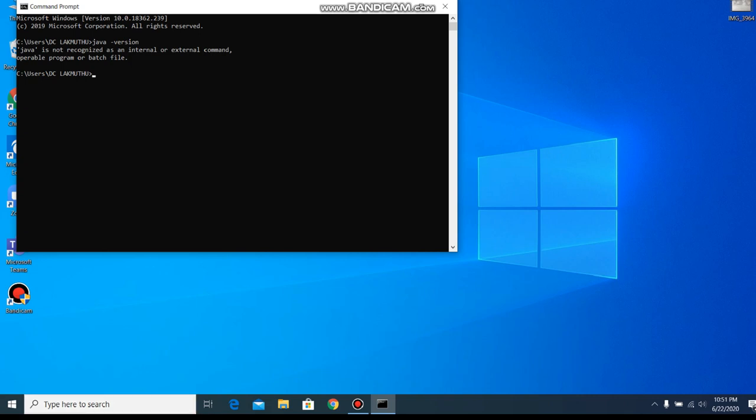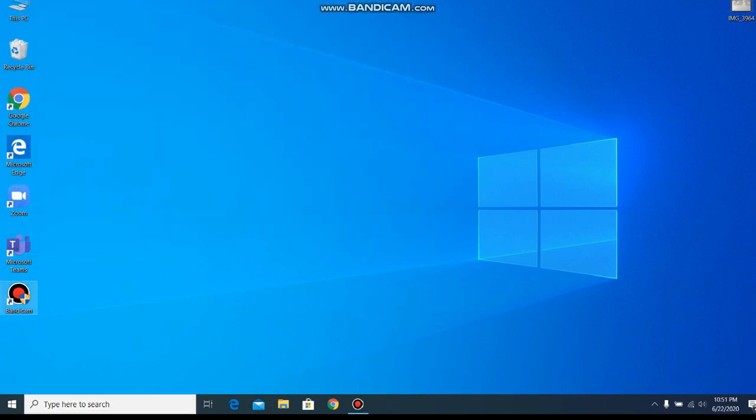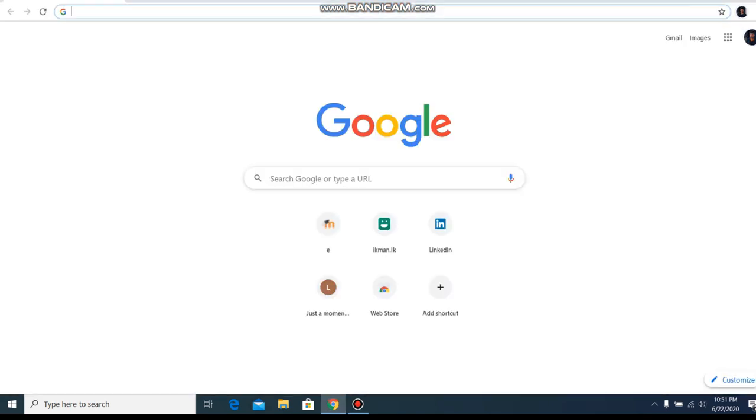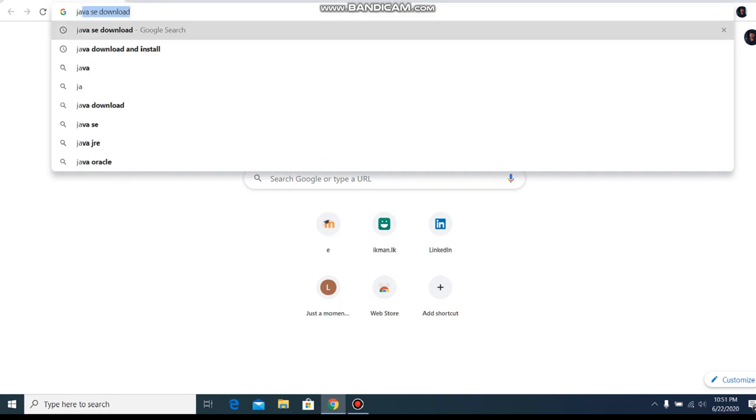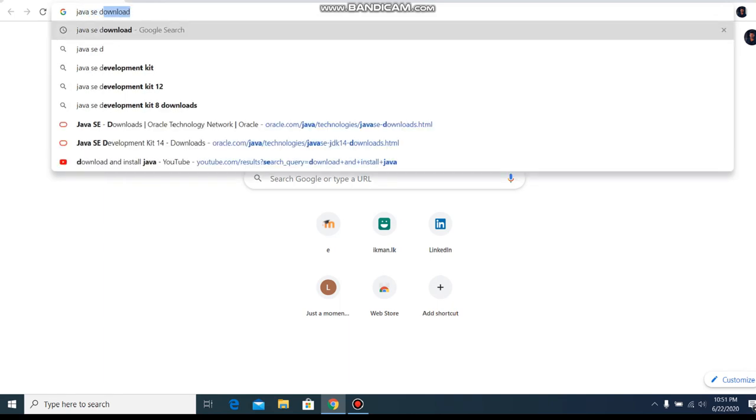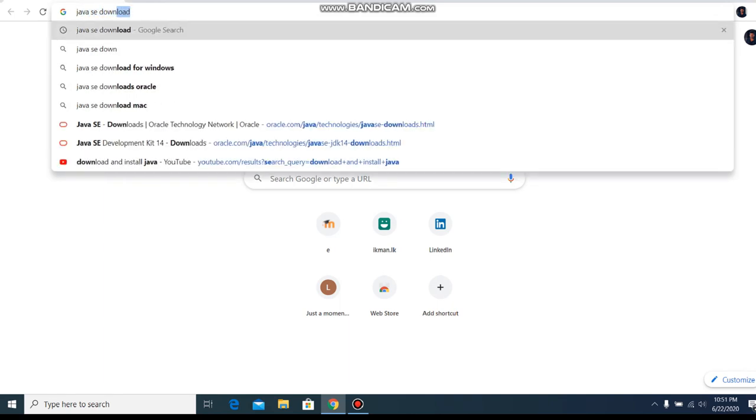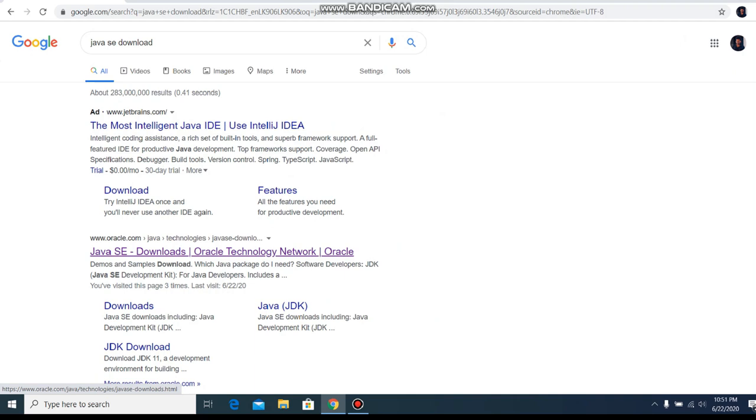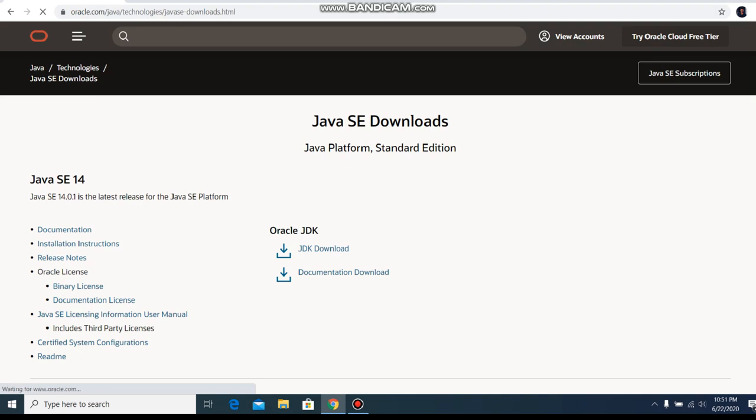So we close the command prompt and open our favorite web browser. We search Java SE download. Here the second link, Java SE download. This SE means the standard edition. Click on it.